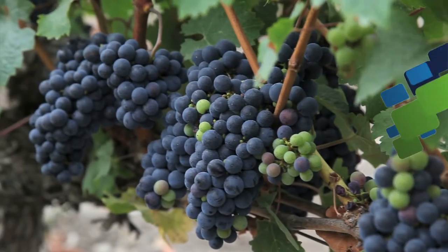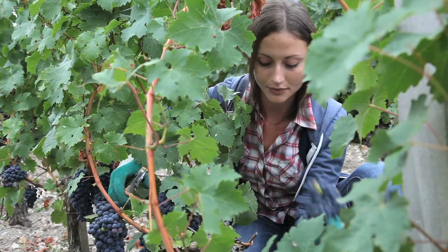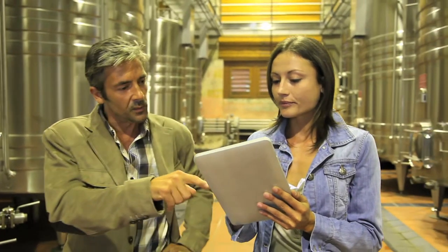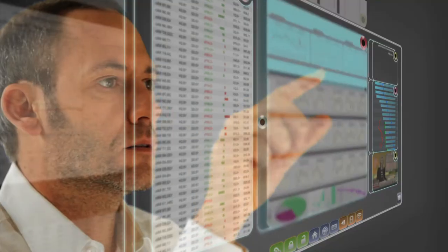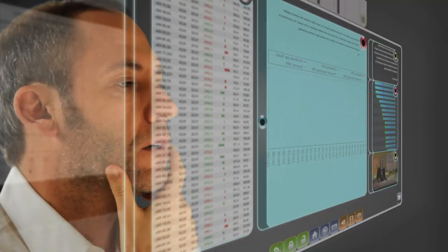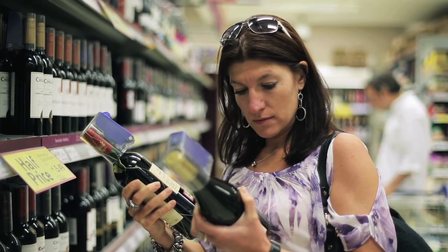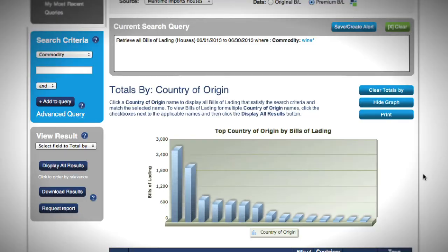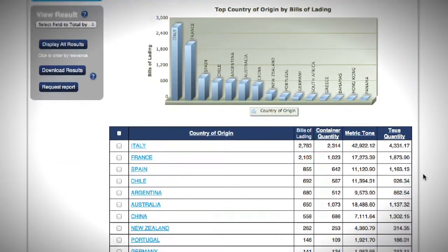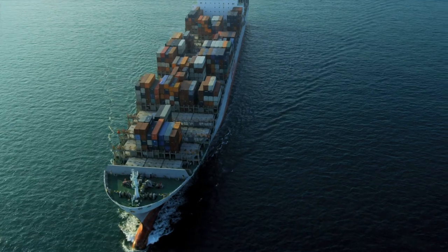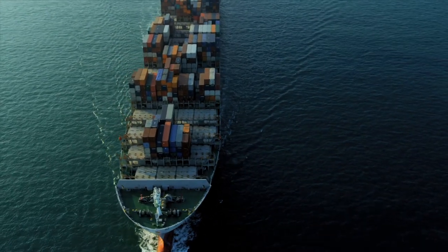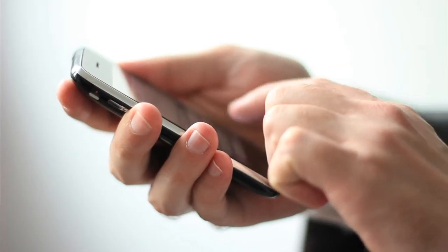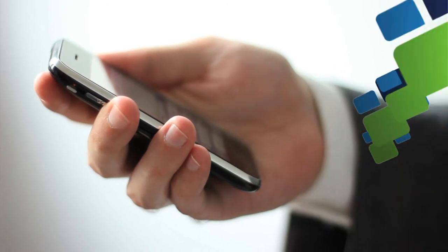Our clients around the world rely on our international databases to support their business strategies, using Datamyne to research new markets for their products, identify new sales opportunities, find new sources of supply, track their competitors' product movements and see their suppliers, monitor their own shipments and brands, and much more.